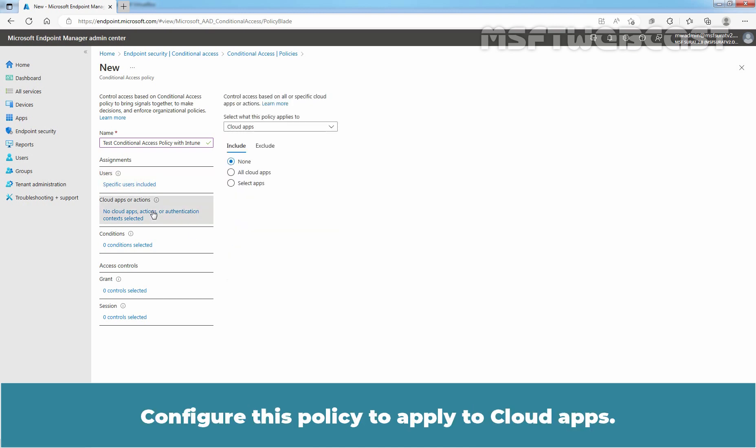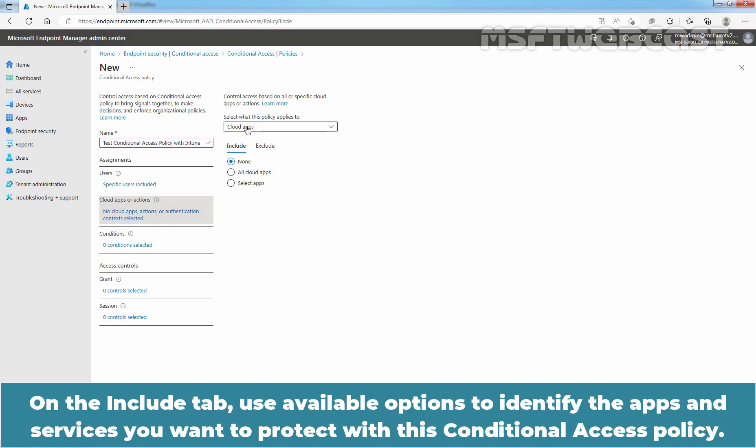Configure this policy to apply to Cloud Apps. On the Include tab, use available options to identify the apps and services you want to protect with this Conditional Access Policy.